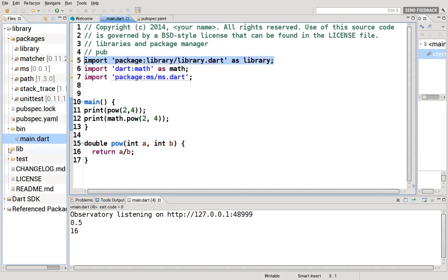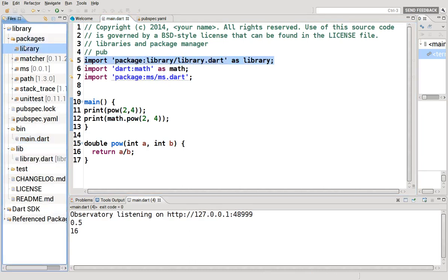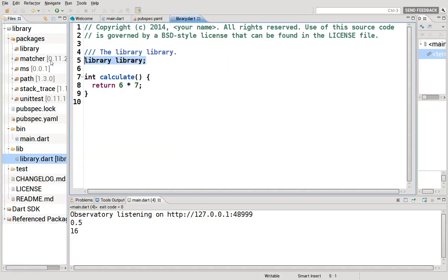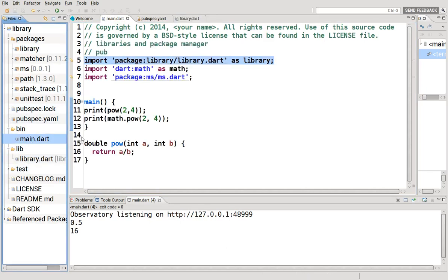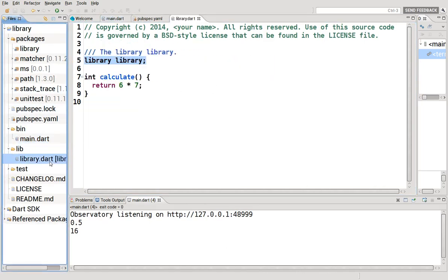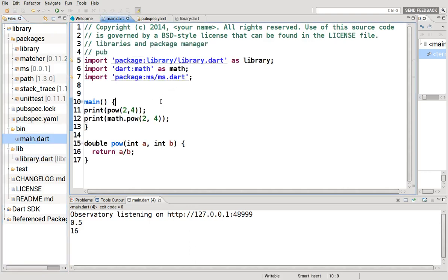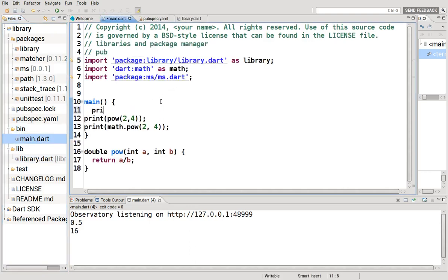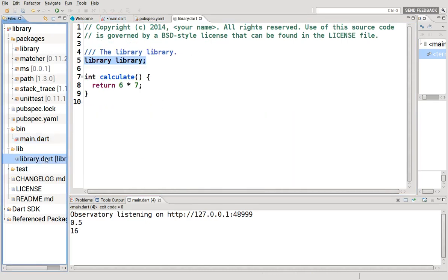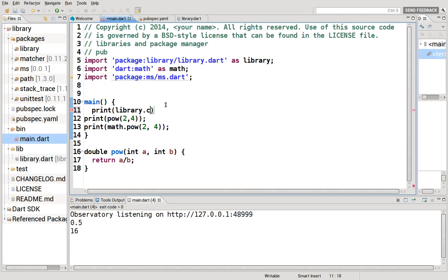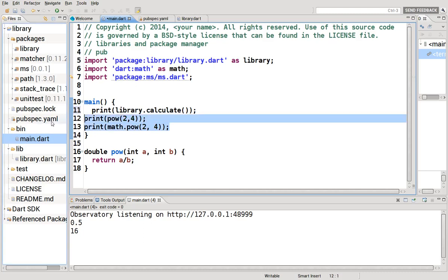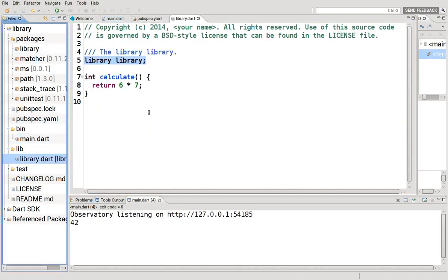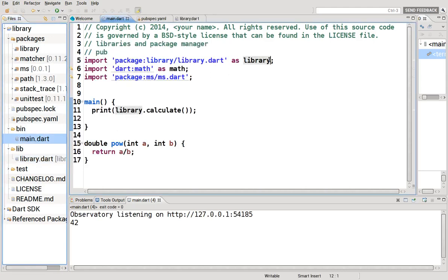It just says this library right here, which is represented right here. We'll go over this in some future video. It's just accessing it as library. So what's this do? This returns six times seven. So if you want to say print library dot, what was the name of that function? Was it calculate? It was calculate. We'll delete these. And it returns 42 because it was six times seven. But as library.